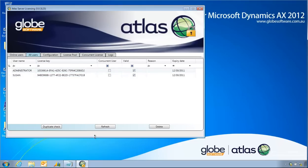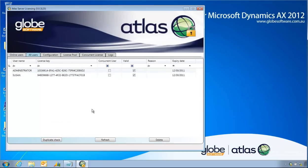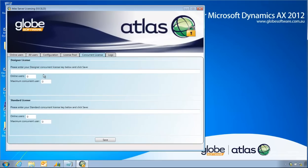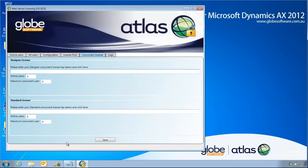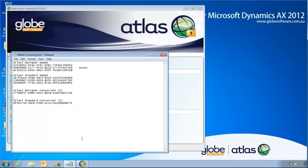What I need to do in order to use concurrent licensing is paste in here my license key for designer concurrent and my license key if I have one for standard concurrent. So I shall do that precisely now.